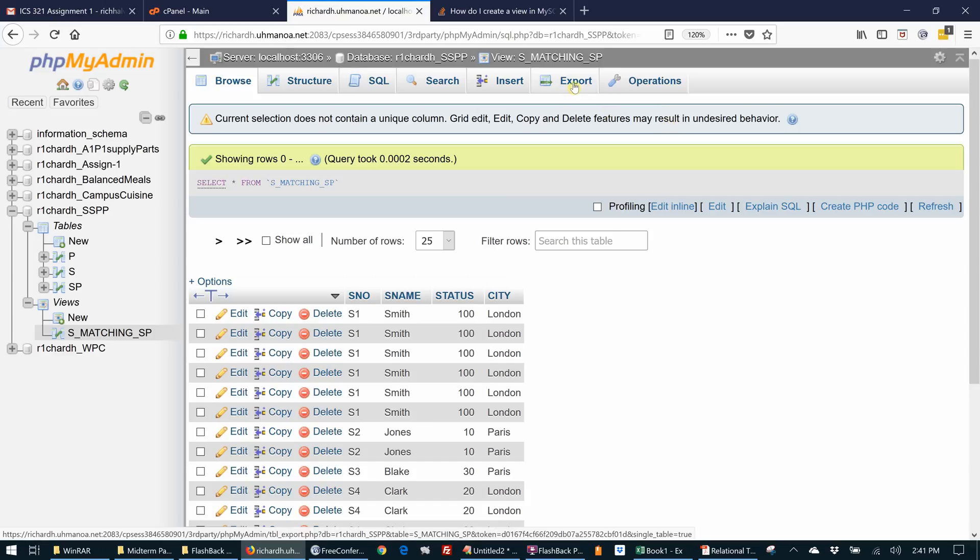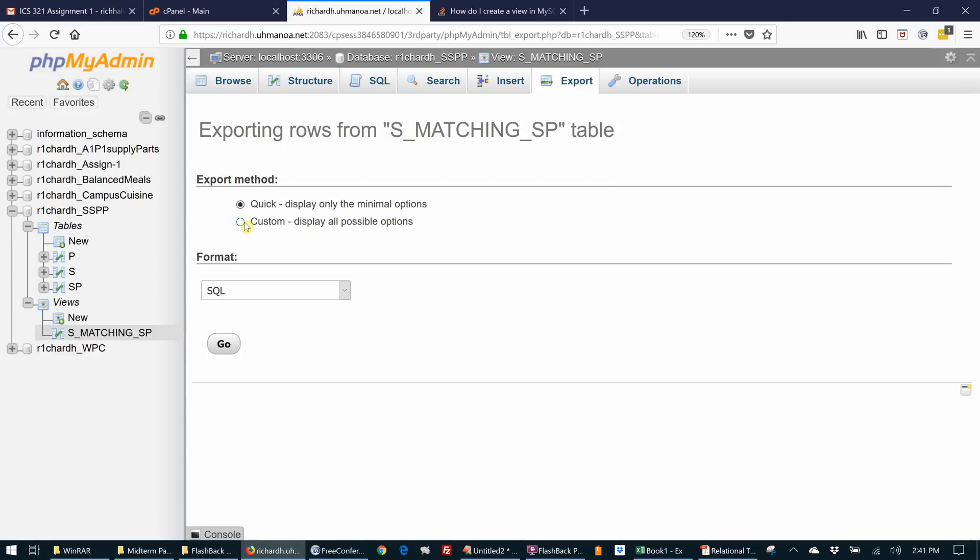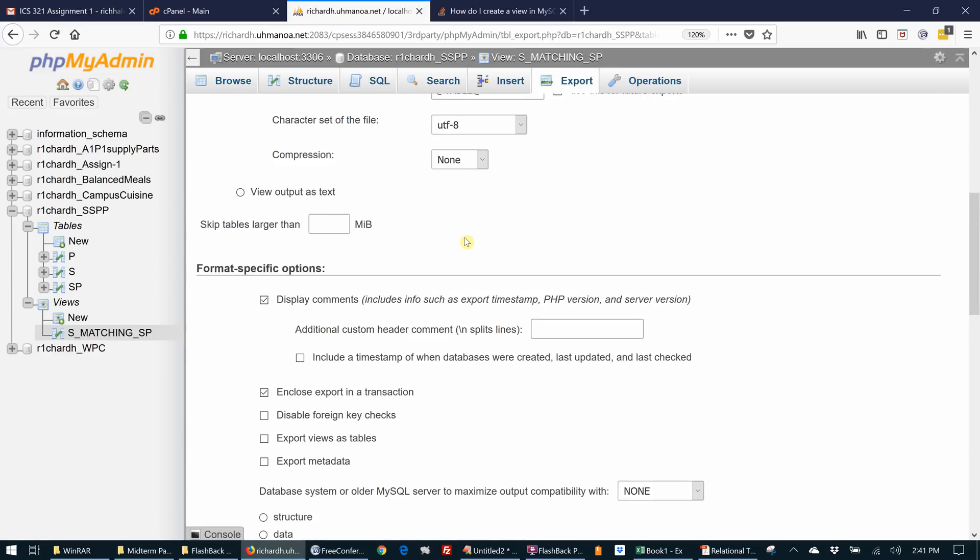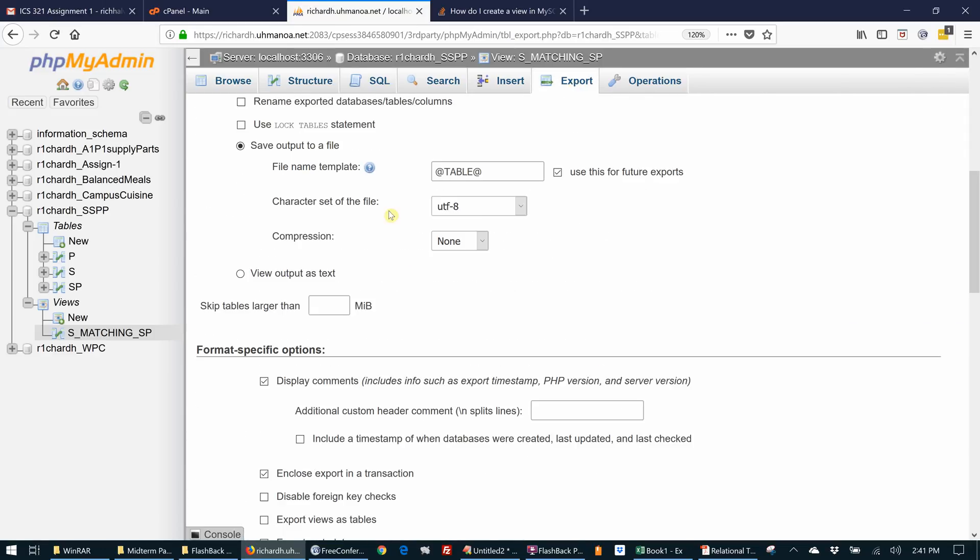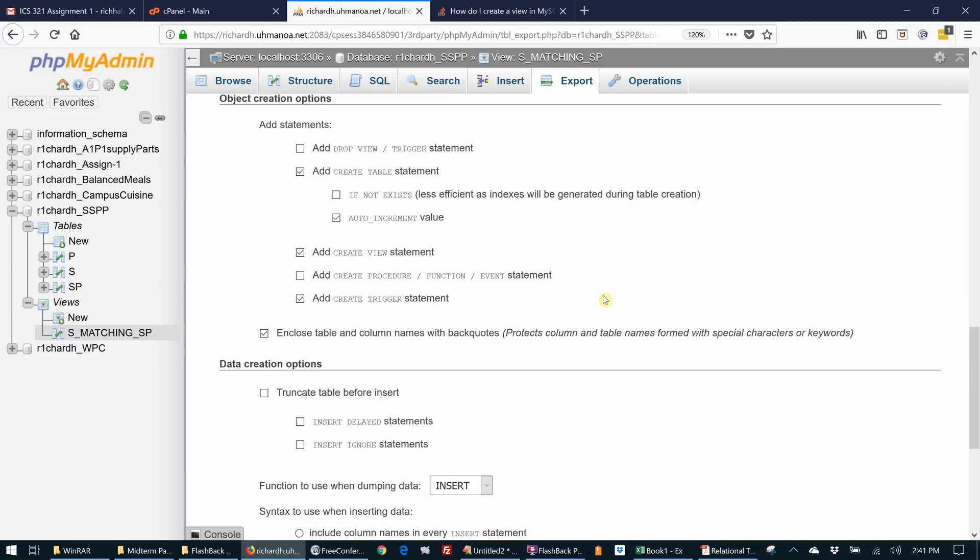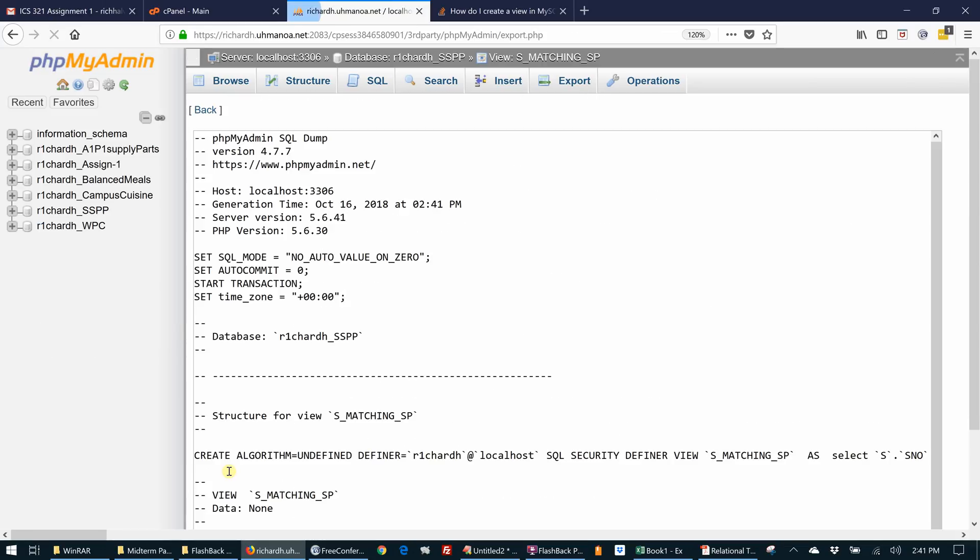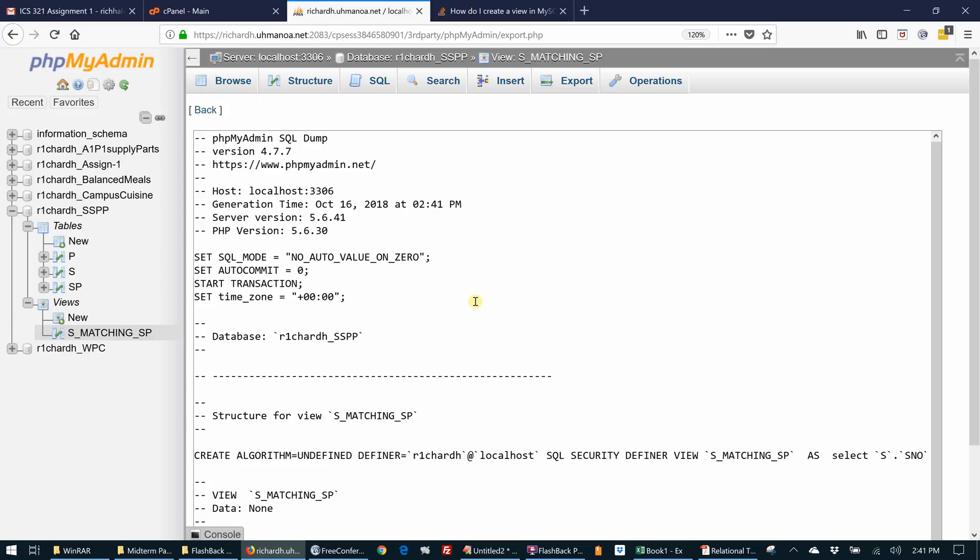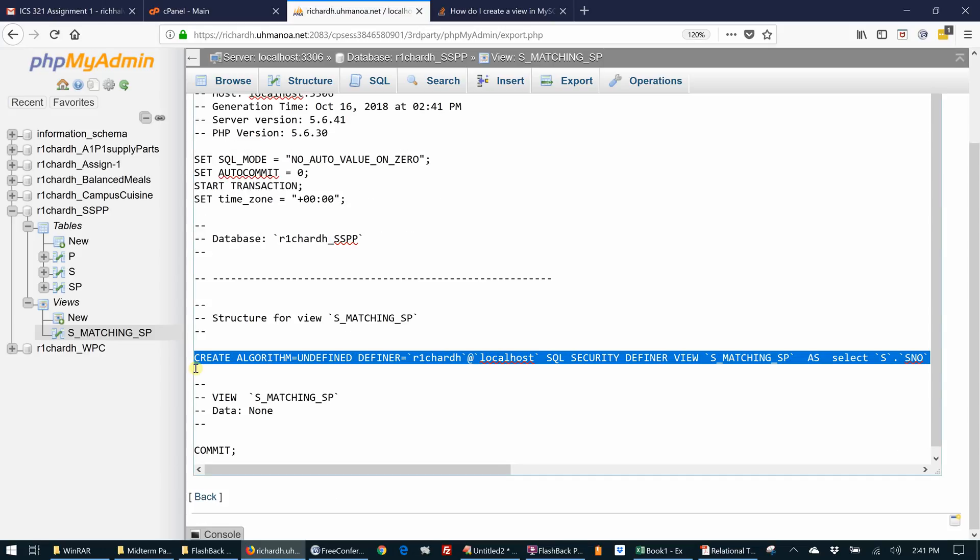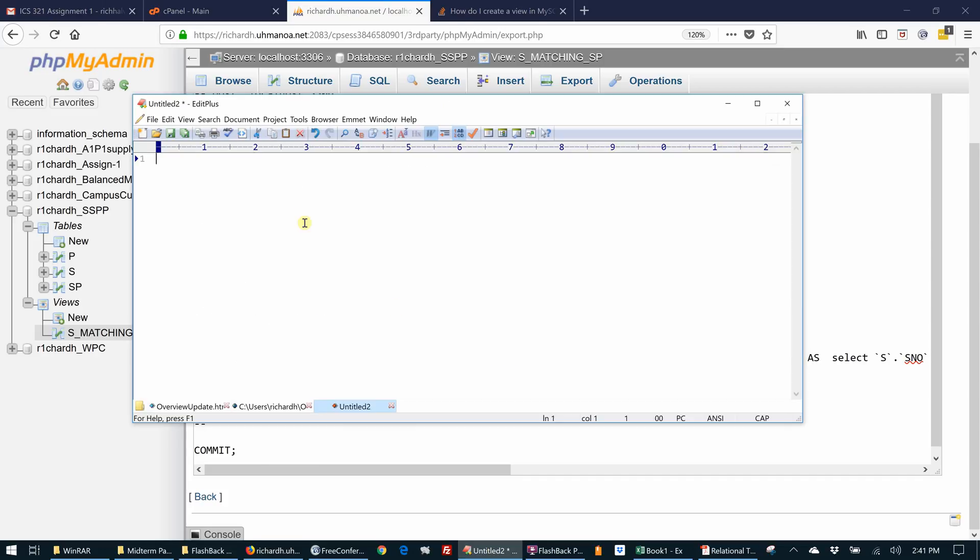But if we look at an export for a view, we export and let's just get the text. View as text. When we look at this, we see just this. This is basically it, so I'm going to copy this out and go to a text editor and paste it in here.